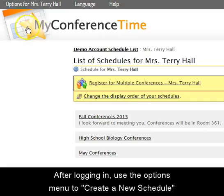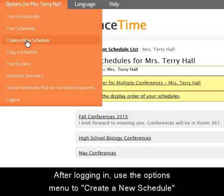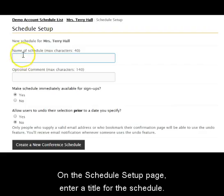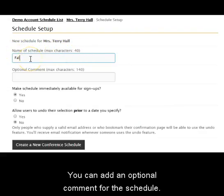After logging in, use the Options menu to create a new schedule. On the Schedule Setup page, enter a title for the schedule. You can add an optional comment for the schedule.